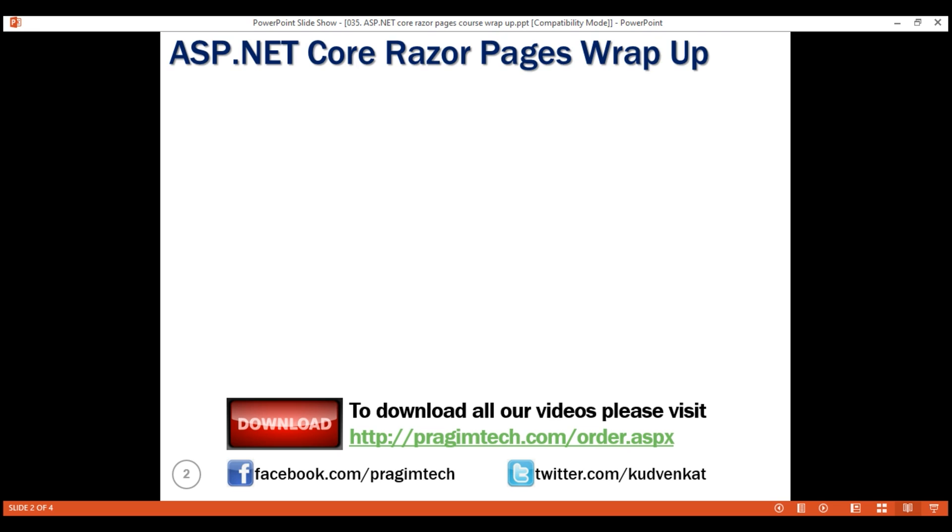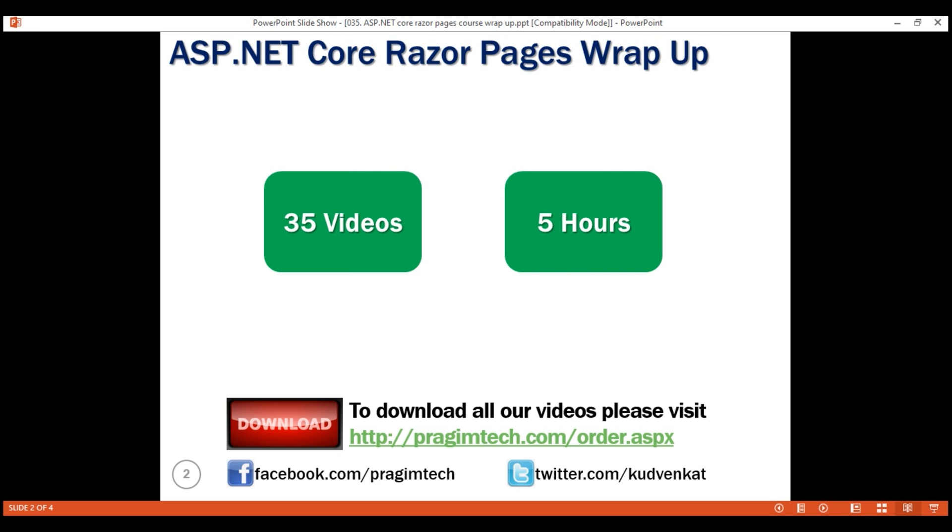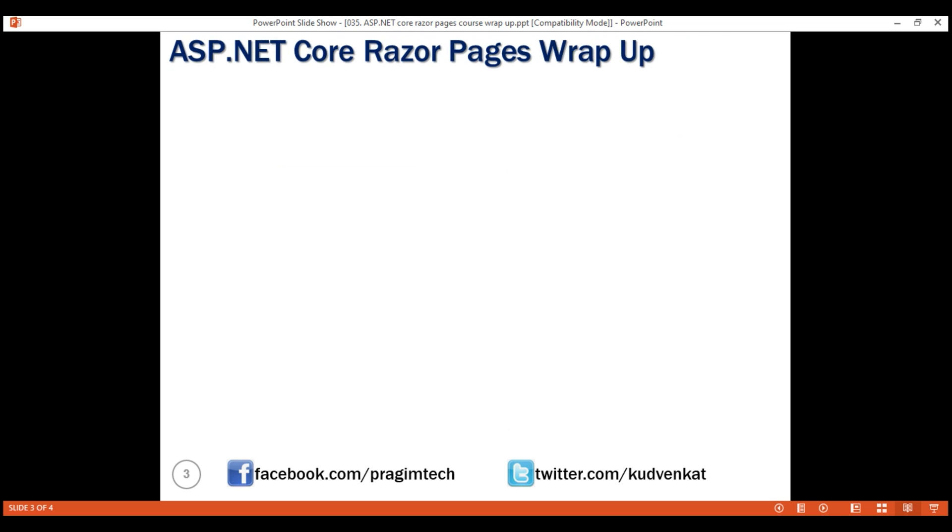This is a five-hour course and contains 35 clips. Project source code is available for download at this URL.